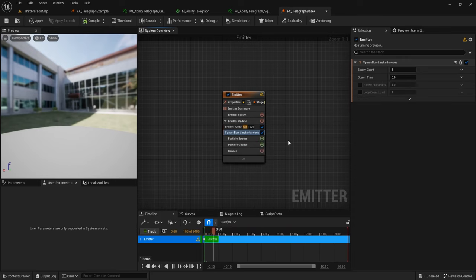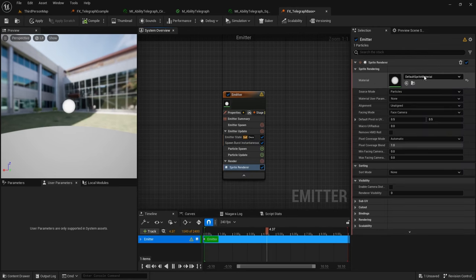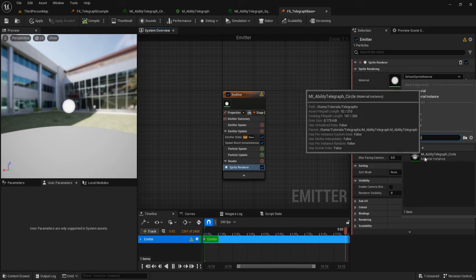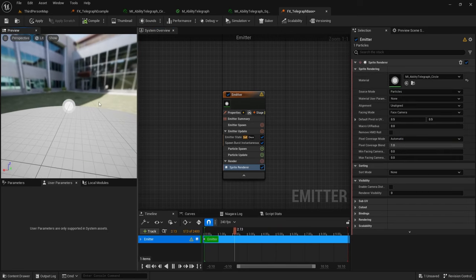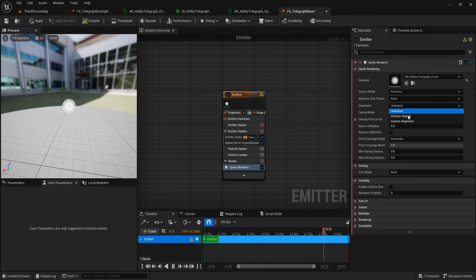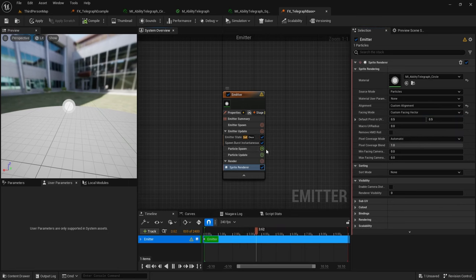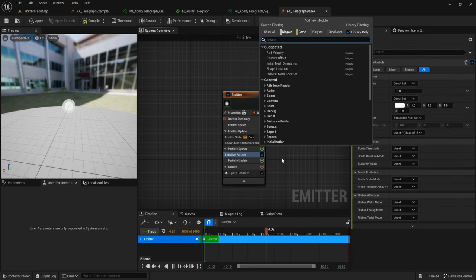Then click the plus arrow again and get Spawn Burst Instantaneous, which will spawn one particle. Then go to Render, click the plus, and click Sprite Renderer. Go to the material and change it to your material instance — make sure to use the material instance and not your base material. Right now the sprite is always facing the camera, and we want to make it always face upwards. To do this, change the alignment to Custom Alignment and the facing mode to Custom Facing Vector.